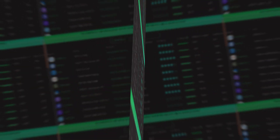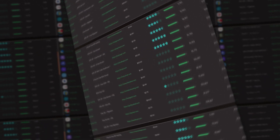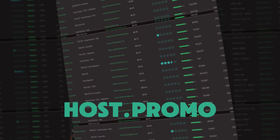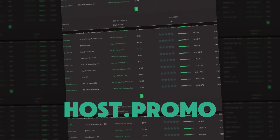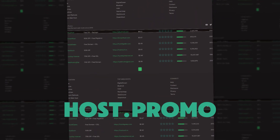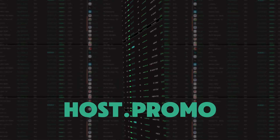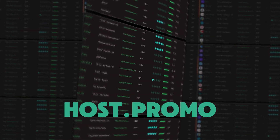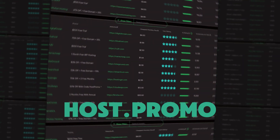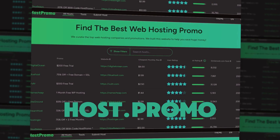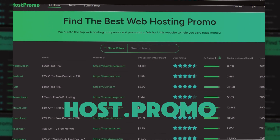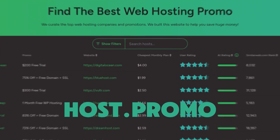I think you'll really like it. If you want to find awesome web hosting promotions, make sure to check out my website host.promo. Make sure to like, comment, and subscribe, and I hope you guys have a great rest of the day.